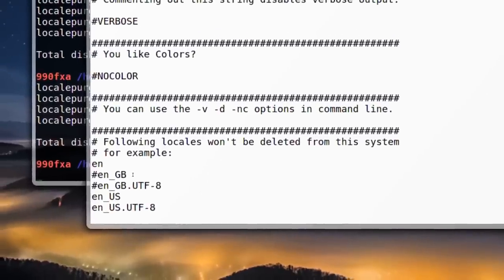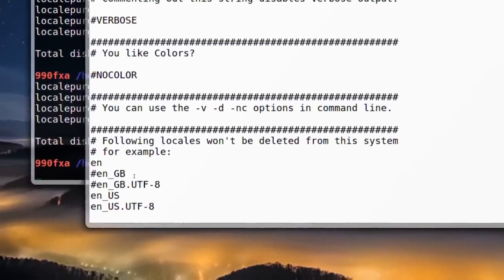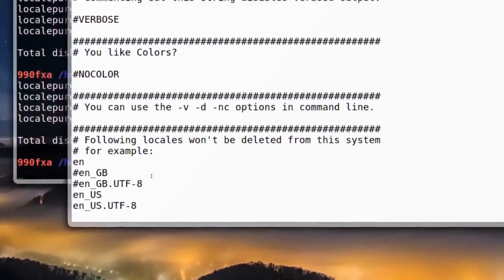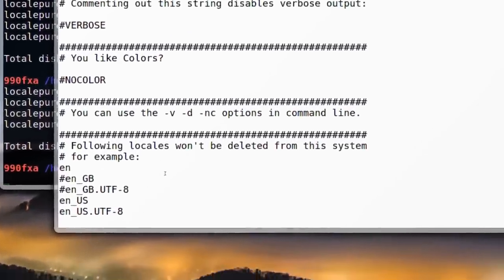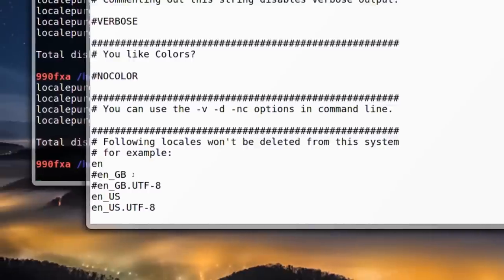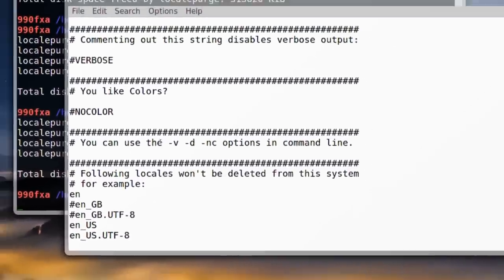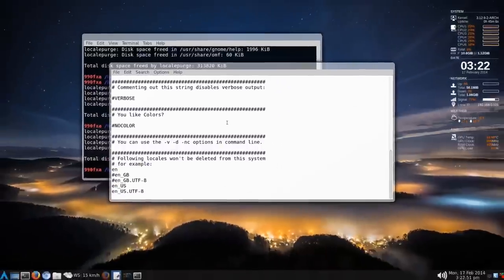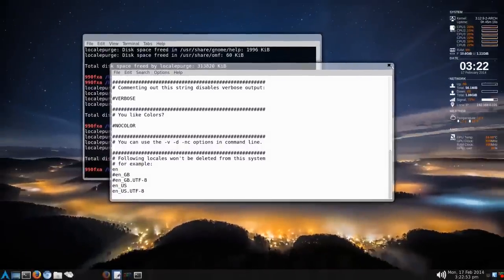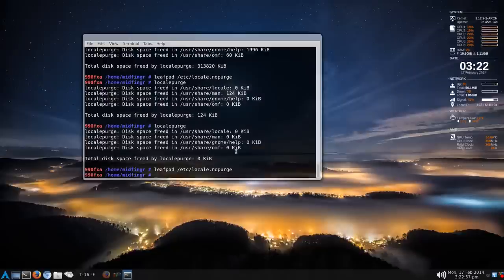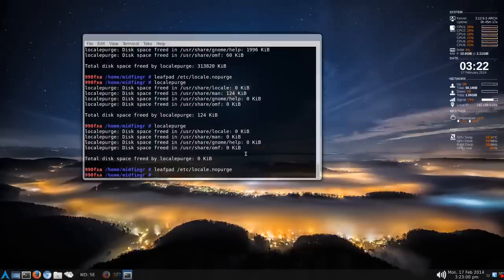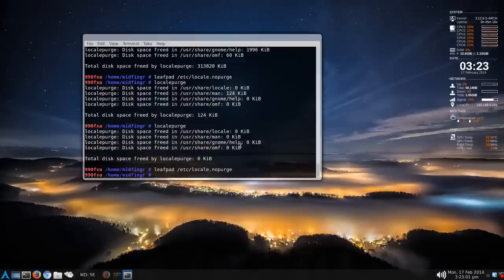Great Britain is on here for some reason, but I don't need those. You save that and close. I'm not going to save changes here. Then you run locale purge and it will tell you what it found.